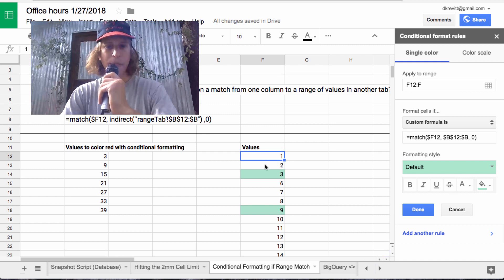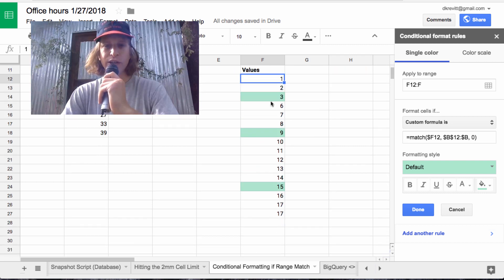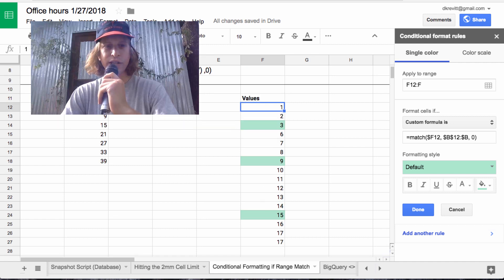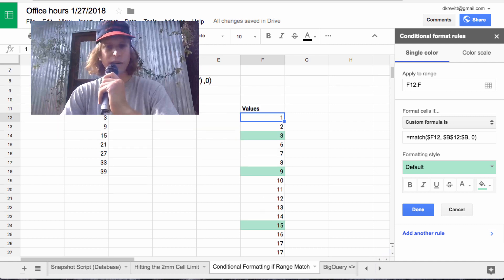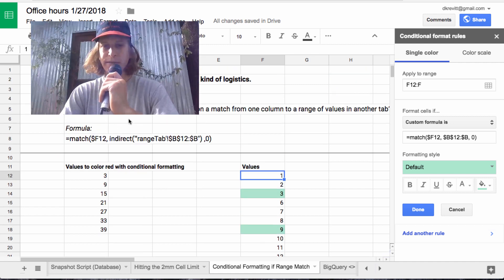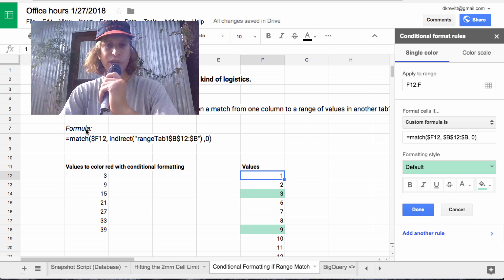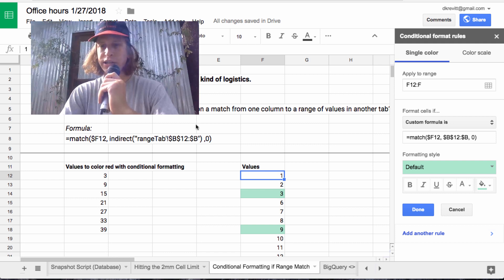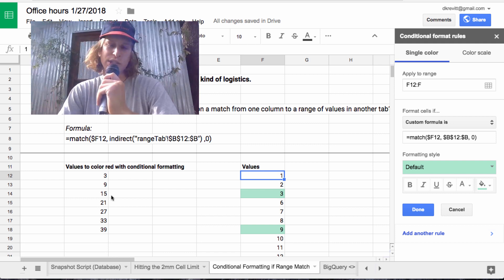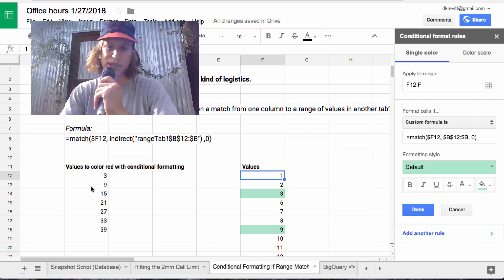If you'll notice, all of our values here, three, nine, 15, that are in this range are highlighted green. And yes, you could use indirect like I've written here. If your range is in a settings tab or some other tab,